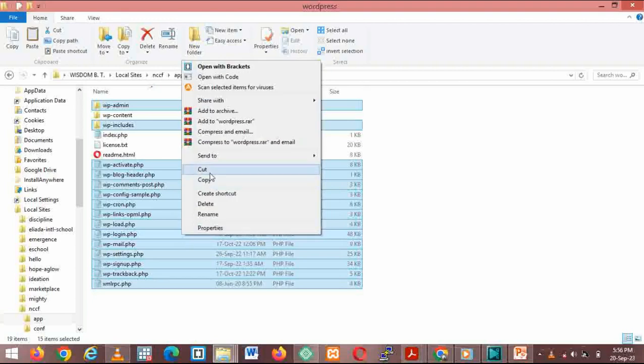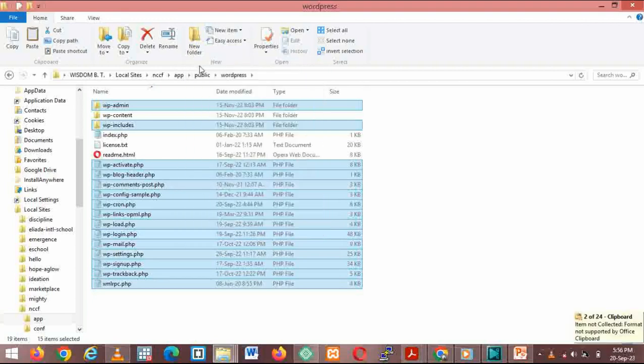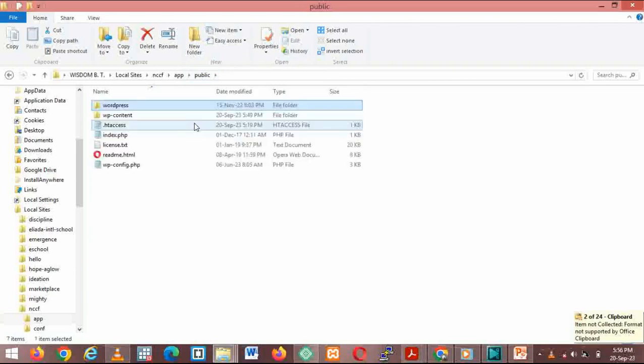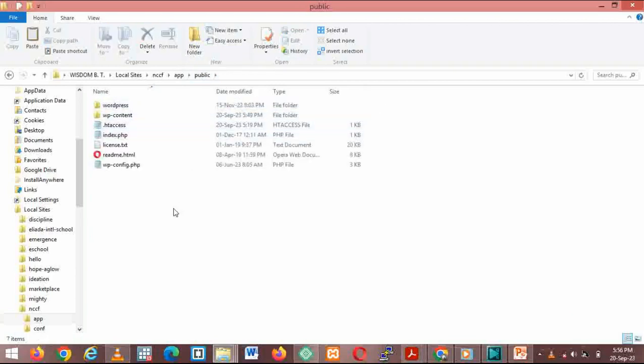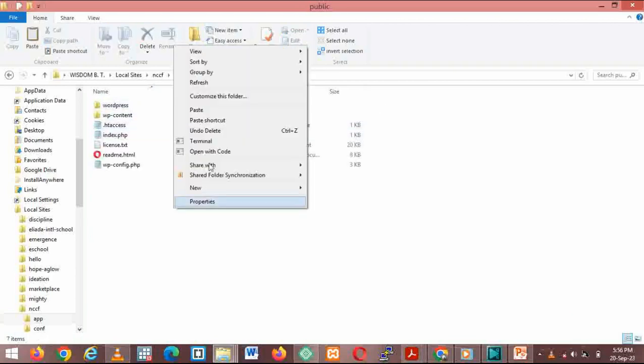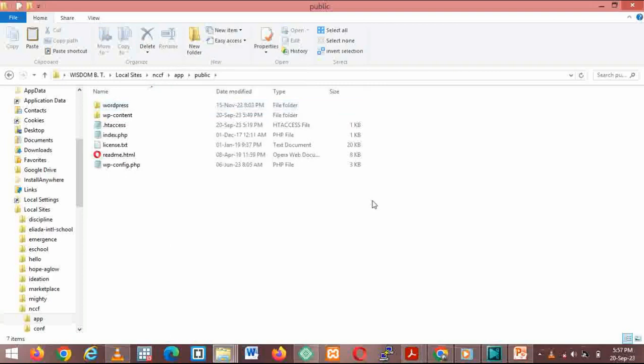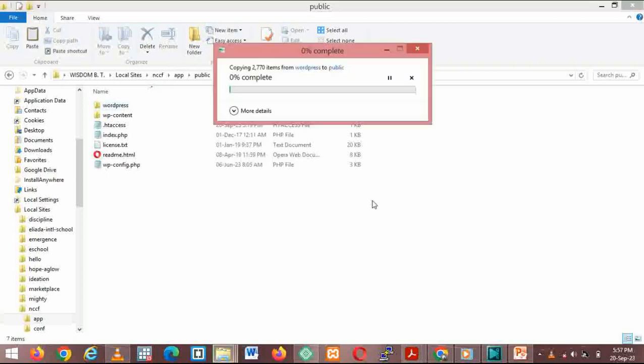I'm going to replace them from the current version of WordPress, the updated version. I copy it. I right-click and then copy. I go back and I'll paste it.